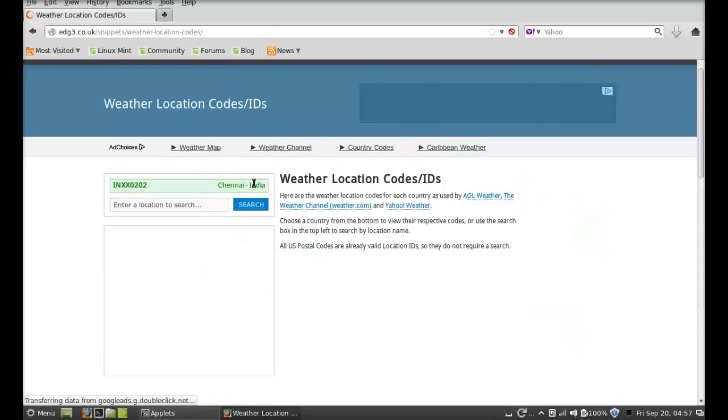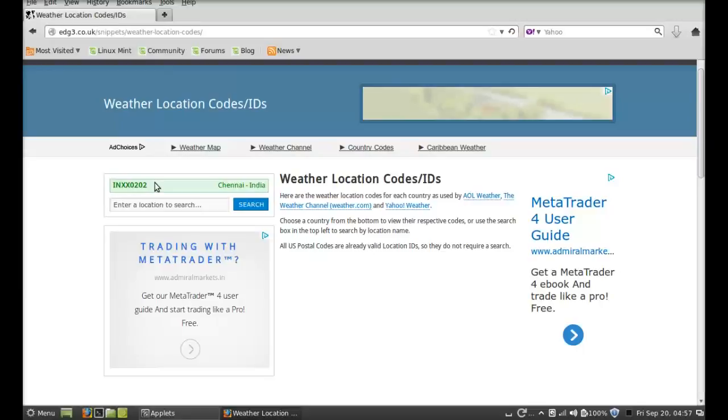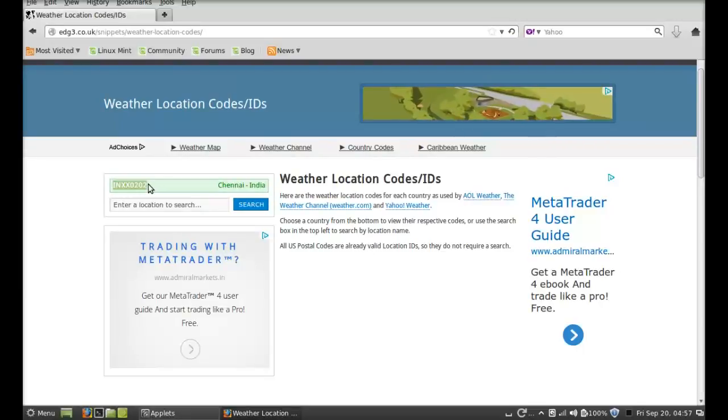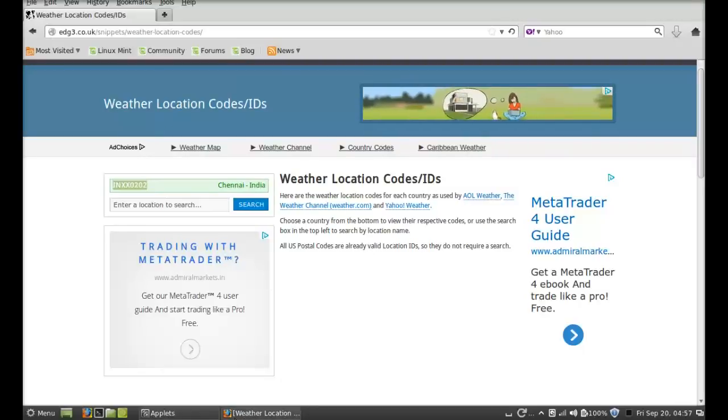Search. This is the Where on Earth ID for my city. I'm going to copy it and paste it there on the applet.